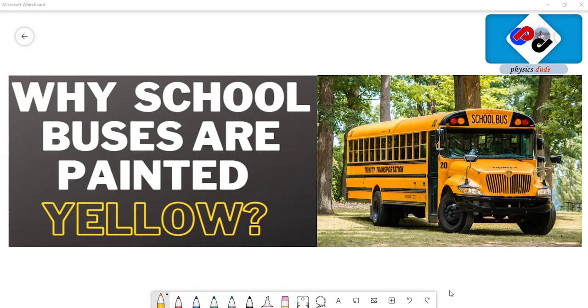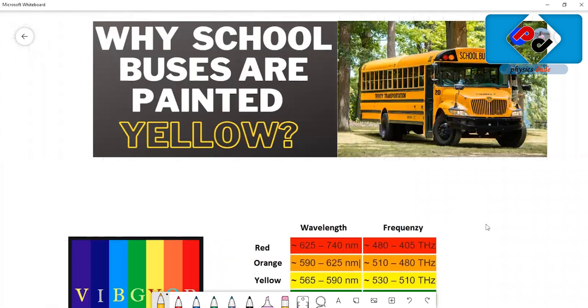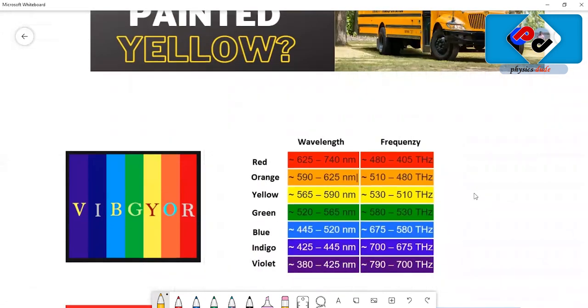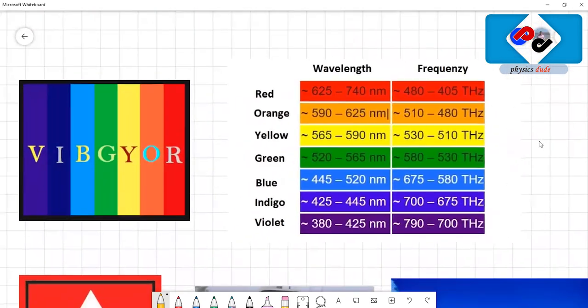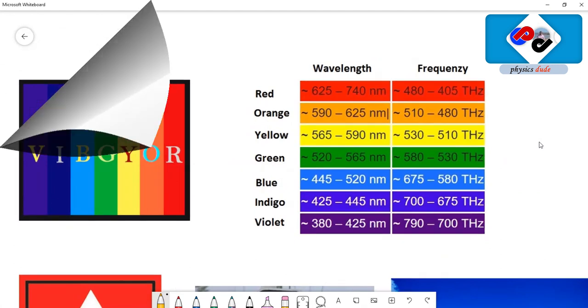To understand that, you should have an idea about how colors work. We all know that white light is made up of seven colors, popularly known as VIBGYOR: violet, indigo, blue, green, yellow, orange, and red. This is the visible spectrum, and these colors are visible to the human eye.